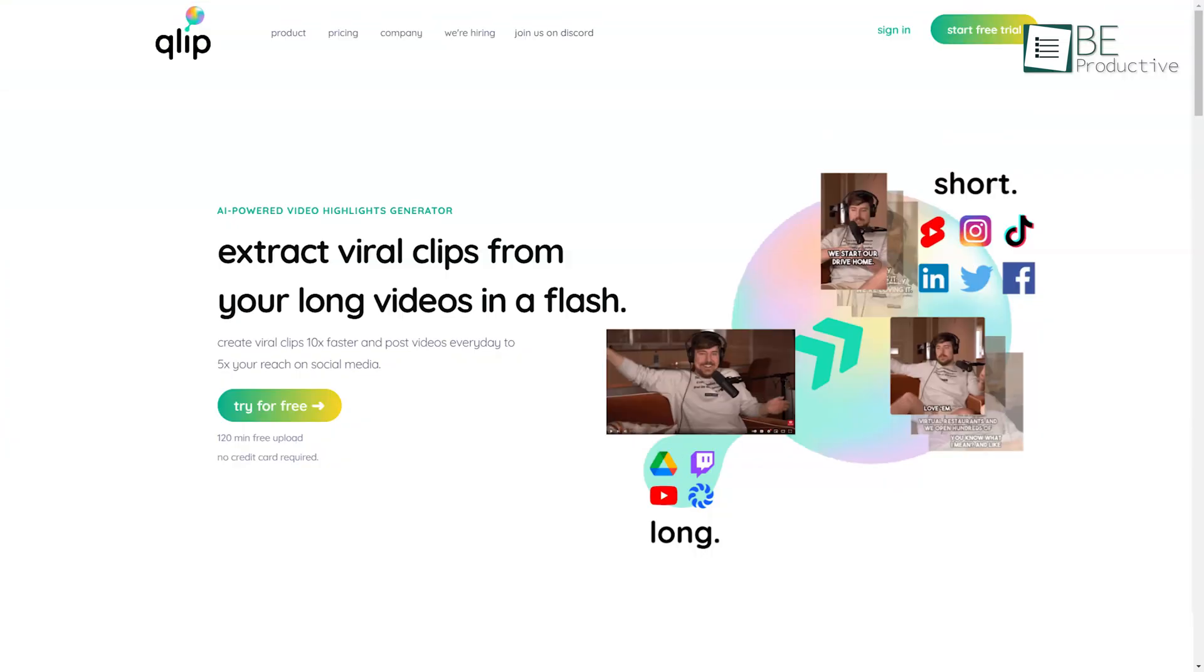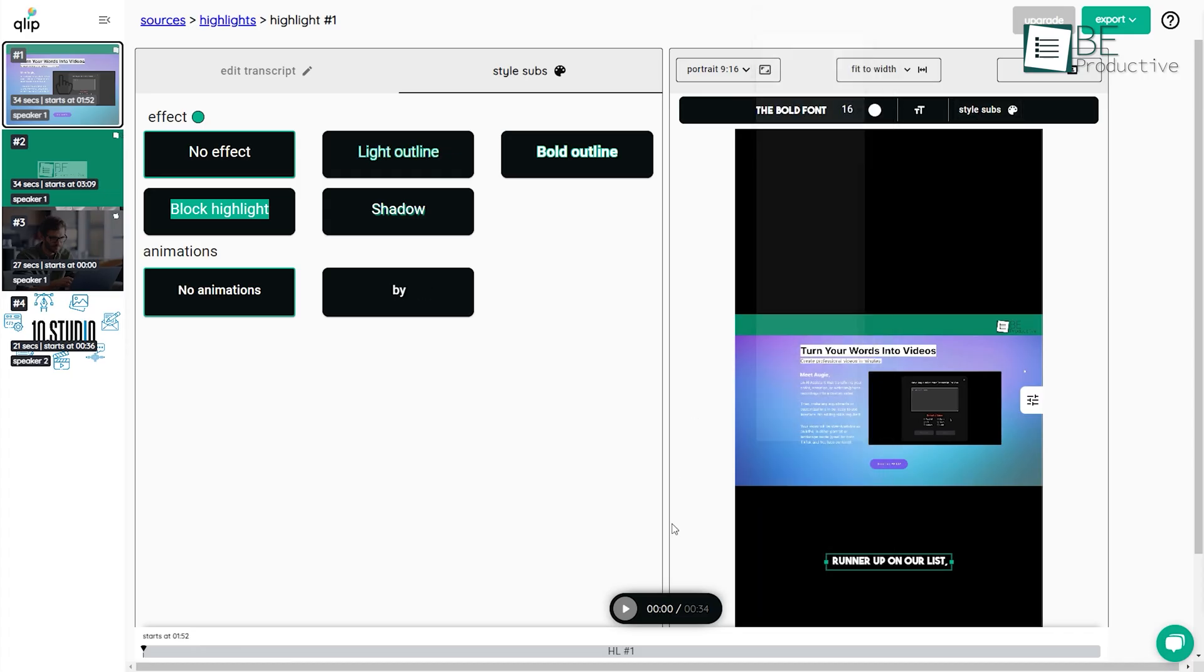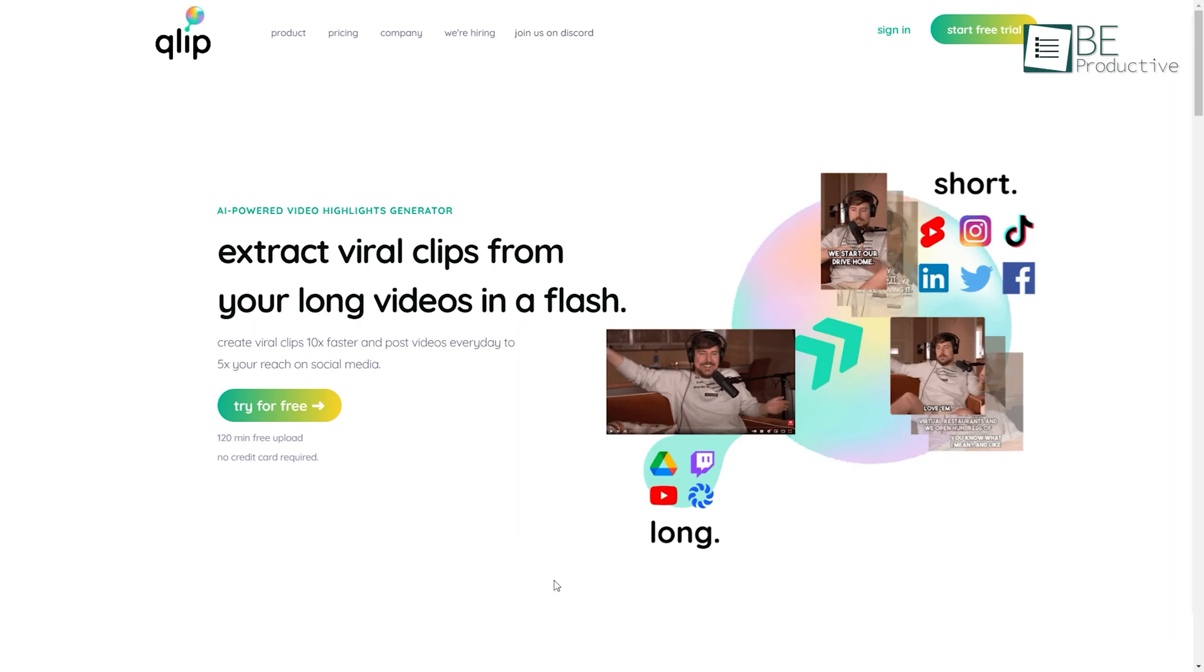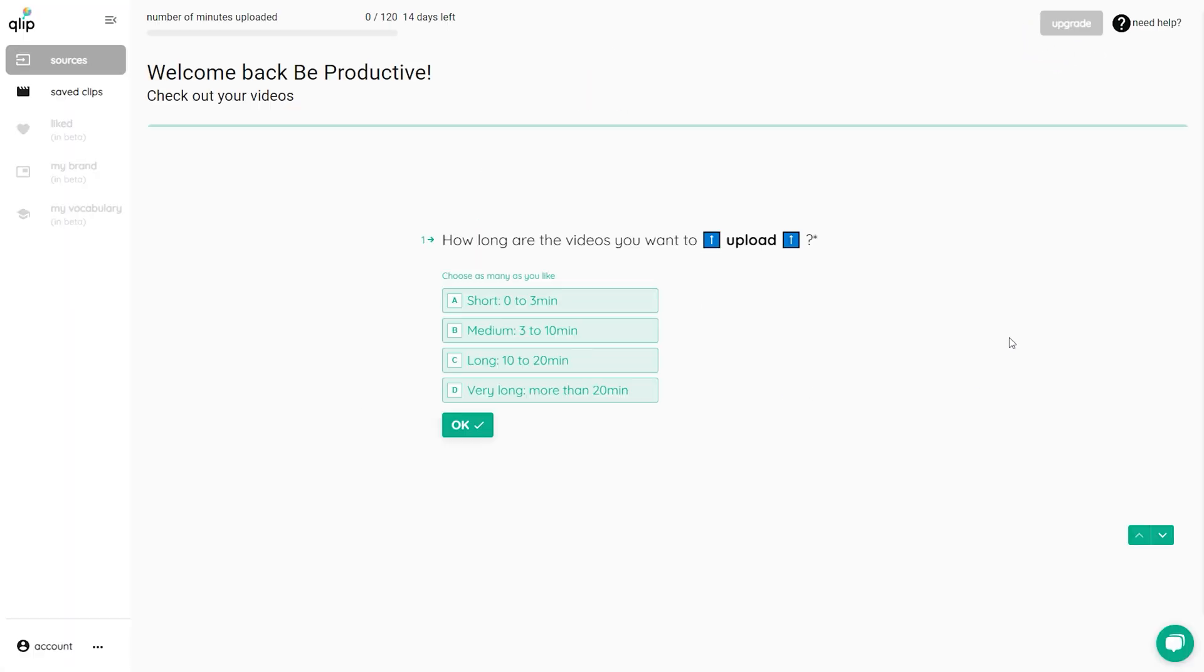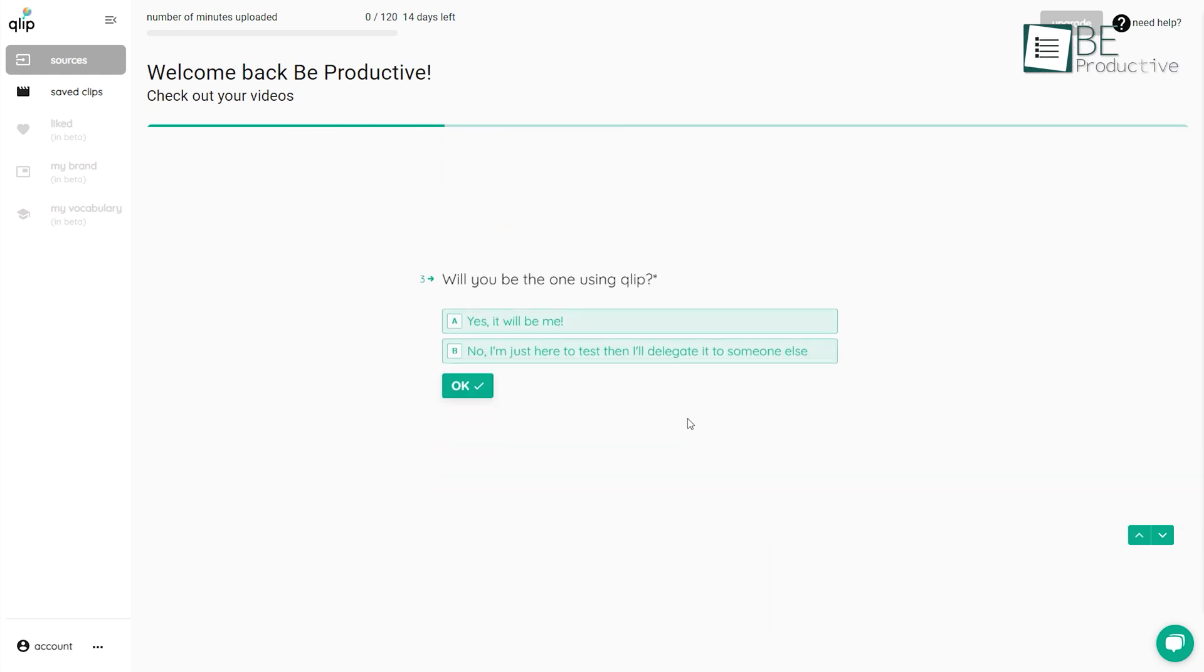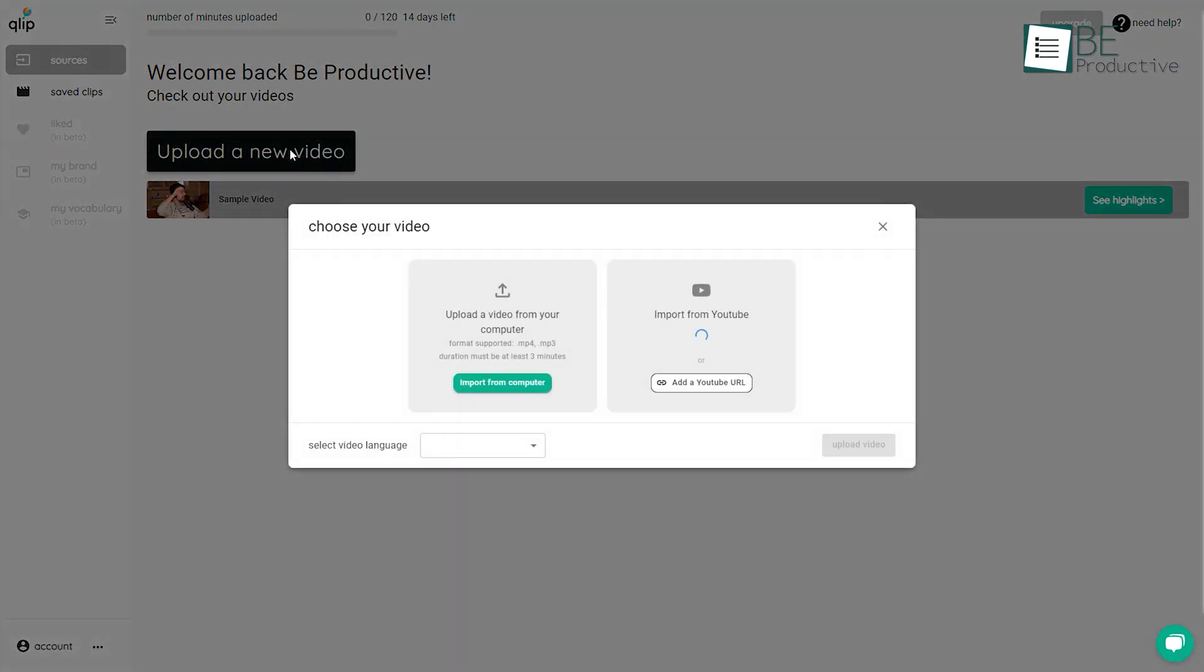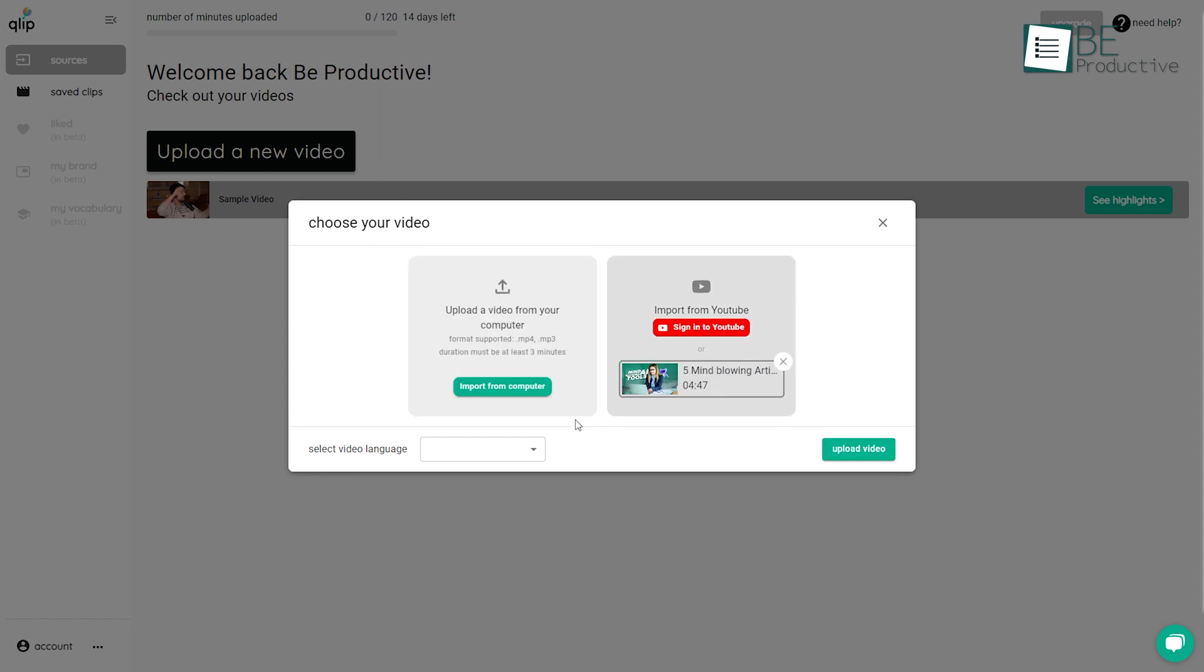On number two, we have Qlip, an AI-powered video highlights generator tool. You can get started with this tool by following a simple signup process. After signing up, you need to answer some questions like length, the topic of your video, and more. Once done with the questions, you can simply import your YouTube video or paste the URL and select video language for this tool to get started.